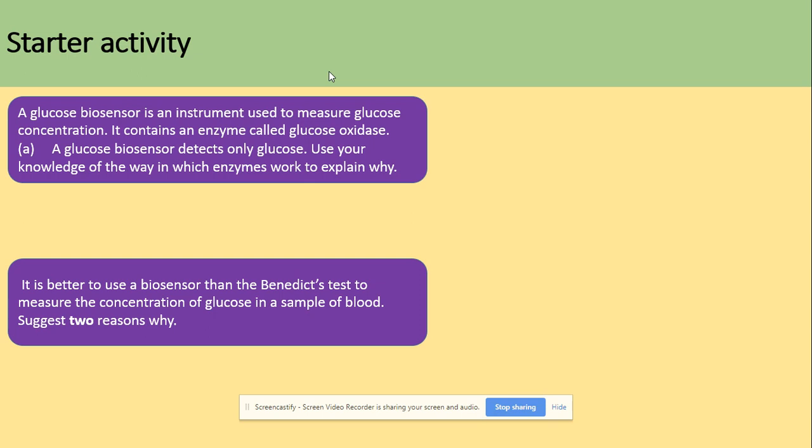Before we start, we've got two questions here to recap general knowledge of glucose. A glucose biosensor is an instrument used to measure blood glucose concentration and it contains an enzyme called glucose oxidase. A glucose biosensor detects only glucose — use your knowledge of the way enzymes work to explain why. The other question is about the Benedict test and why it's used to measure the concentration of glucose in a blood sample.